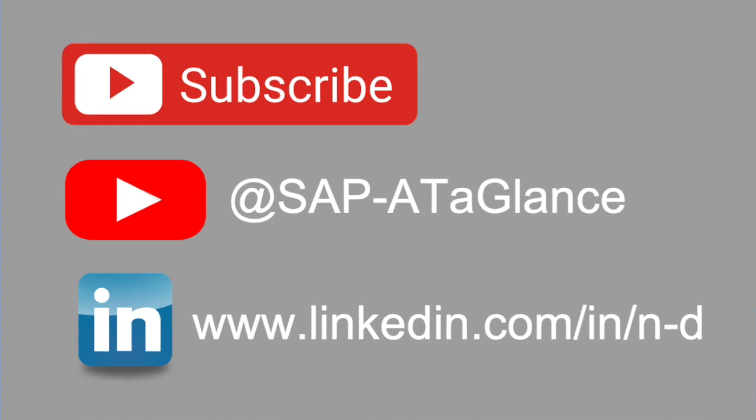If you are just now reaching to this channel, its name is SAP at a glance and the aim is to share SAP knowledge. Therefore, do not forget to subscribe to this channel to receive new videos on a weekly basis.